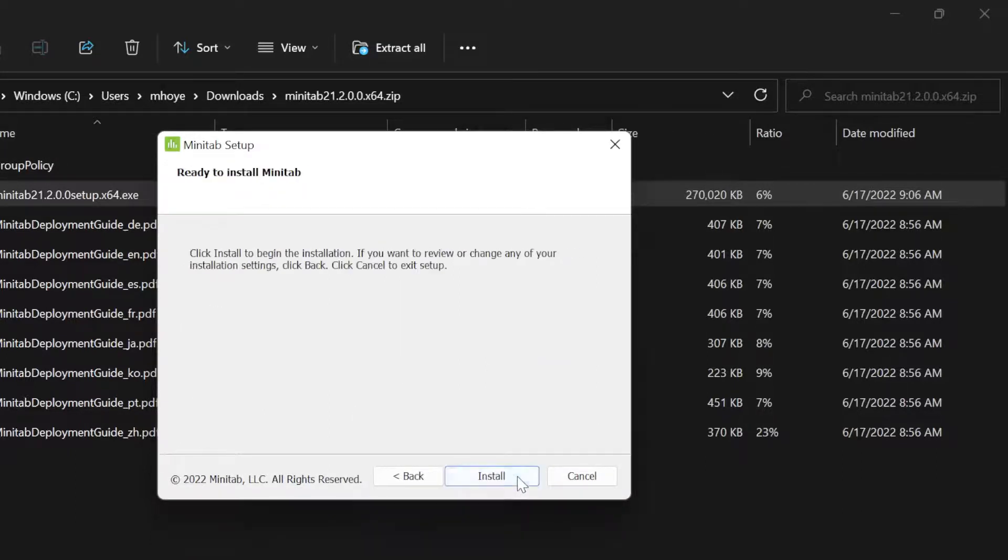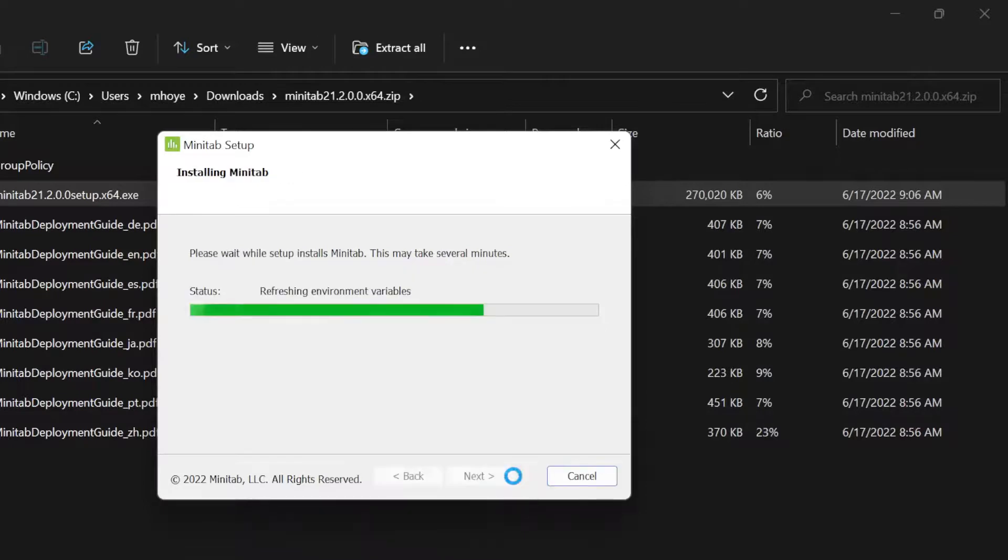After clicking Install, it may take up to 5 or 10 minutes for the application to fully install.